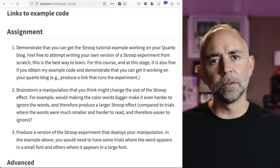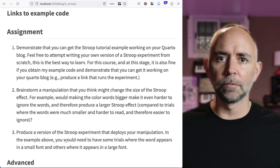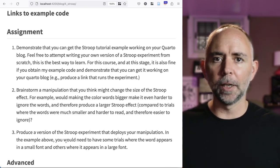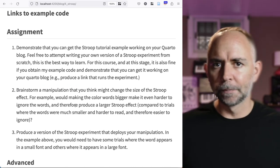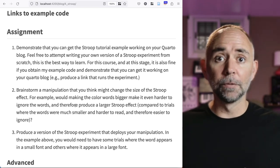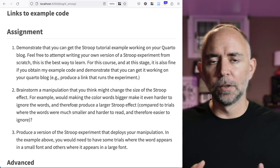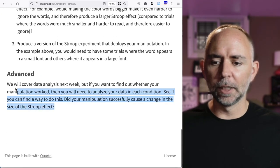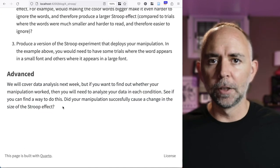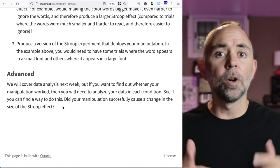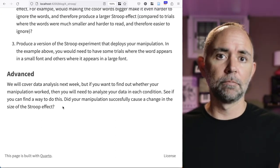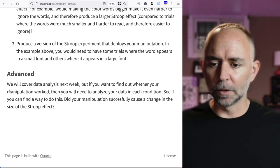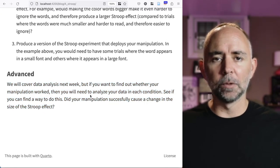To give you a preview, I want you to make sure you can get a Stroop experiment running on your Quarto blog. Feel free to try to program it yourself, but you could also try to get the tutorial working on your blog as well. And then the main thing here is brainstorm a manipulation that you think might change the size of the Stroop effect. Something that would make it bigger or something that would make it smaller between two different conditions. Your task is to see if you can modify the code or write your own to implement this manipulation. And then we'll start looking into data analysis next week. But if you want to go ahead, after you've run your experiment, you could pilot yourself, run yourself through it a couple of times. The question is, were you able to successfully measure your own Stroop effect in both of those conditions?